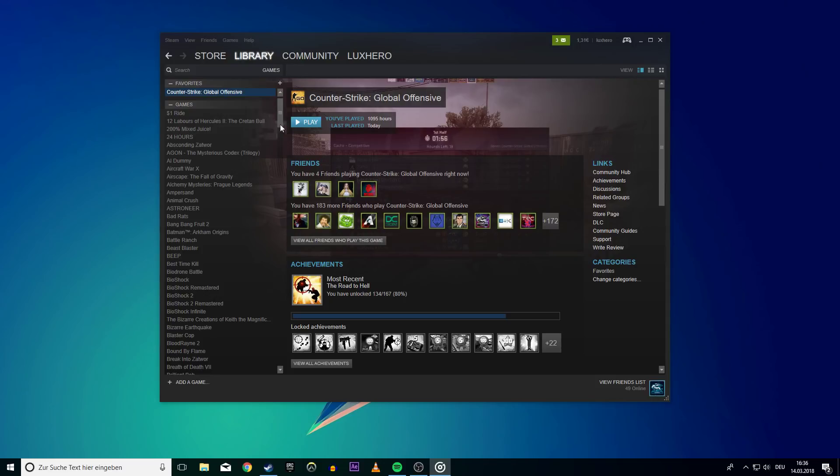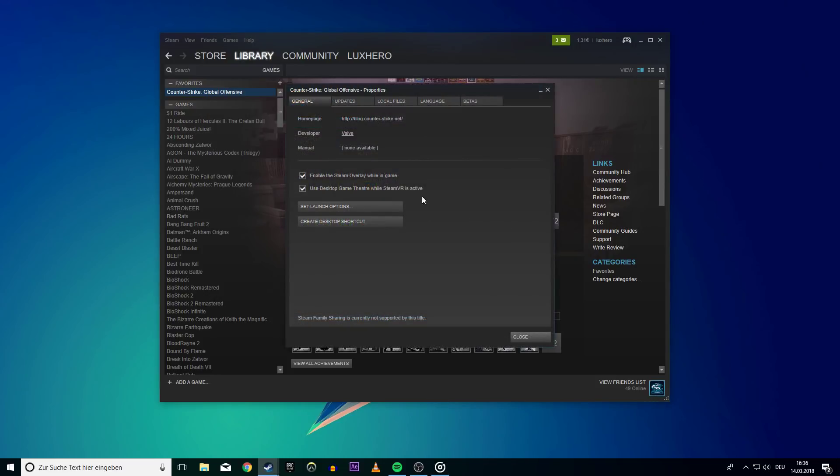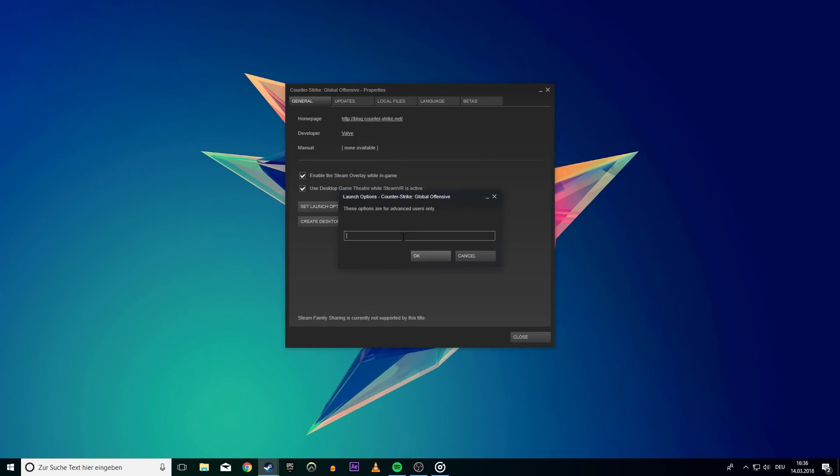To fix the issue, open up your Steam library and right click on CS:GO. Select properties and then set launch options. In this text box, just enter the launch option -window.